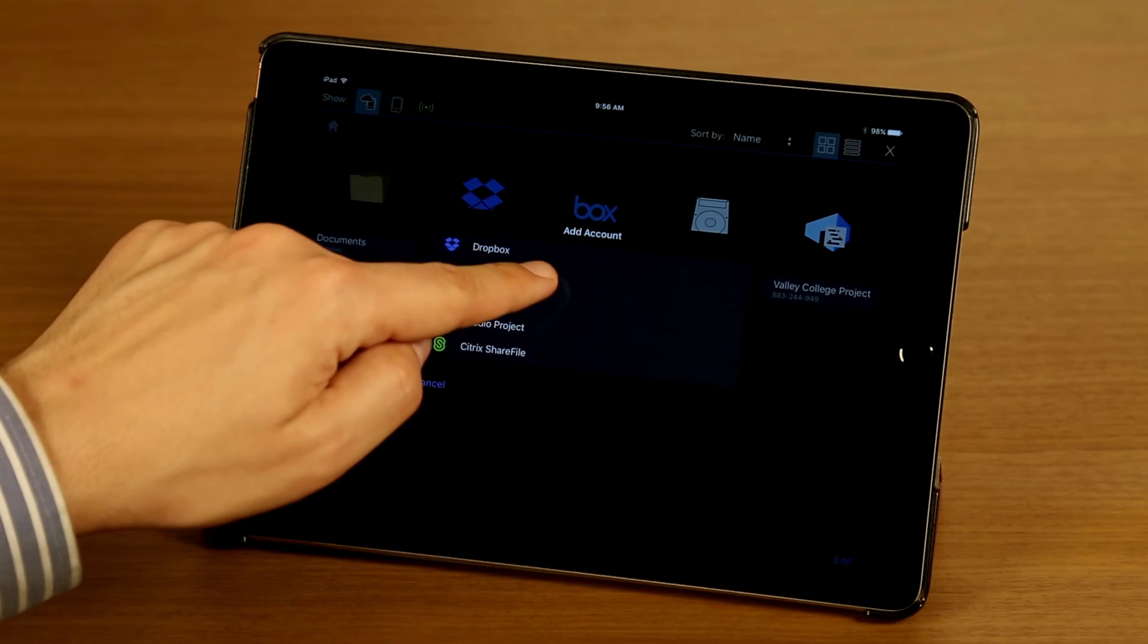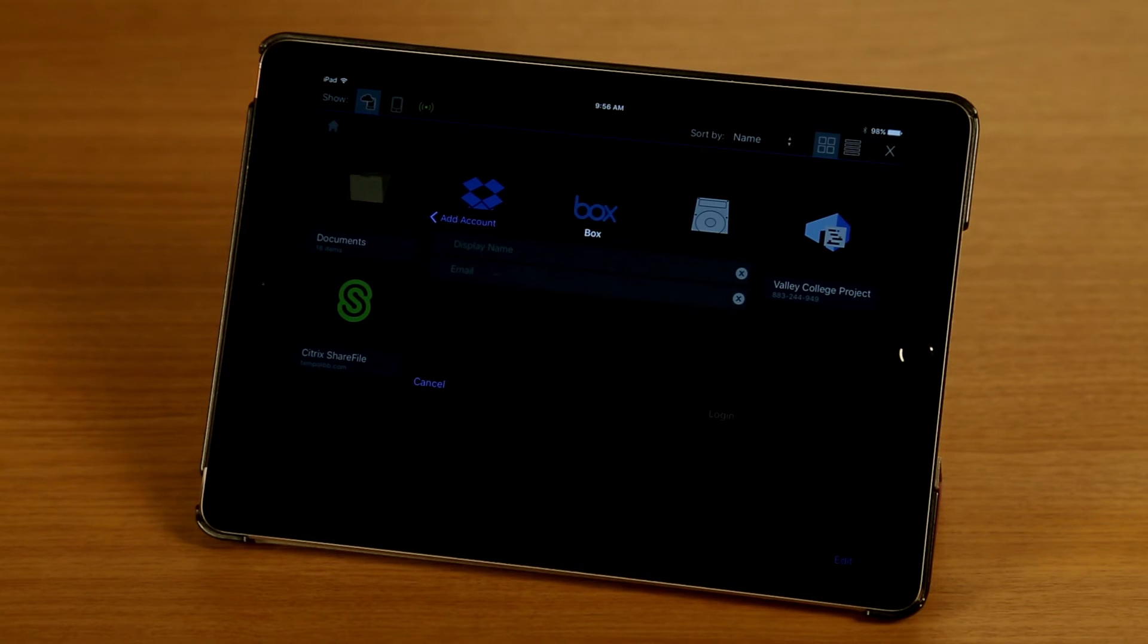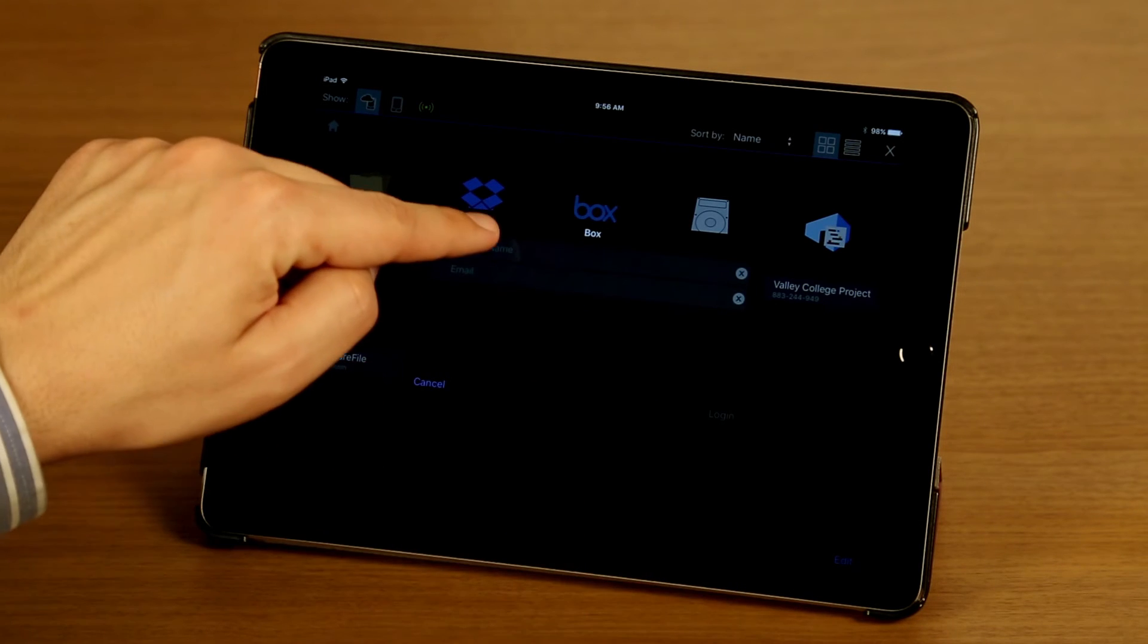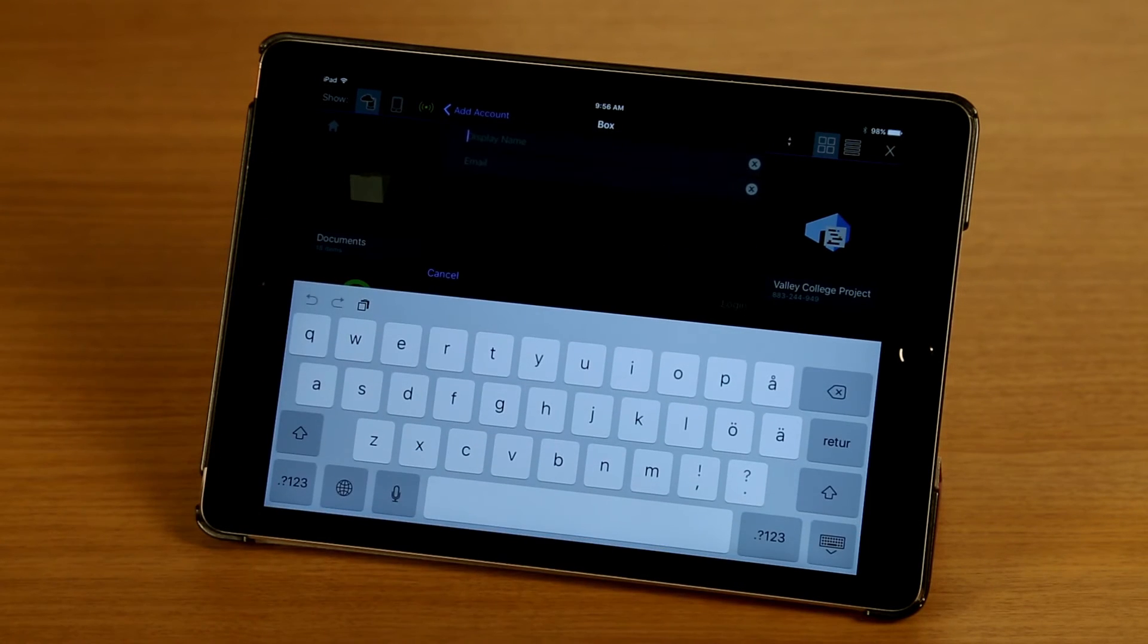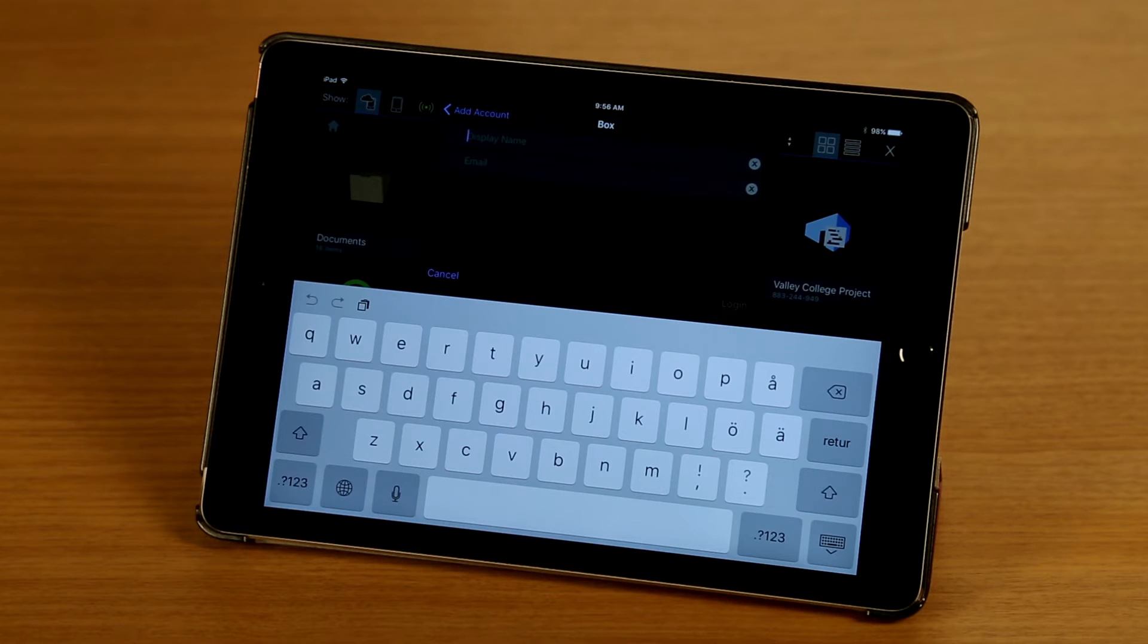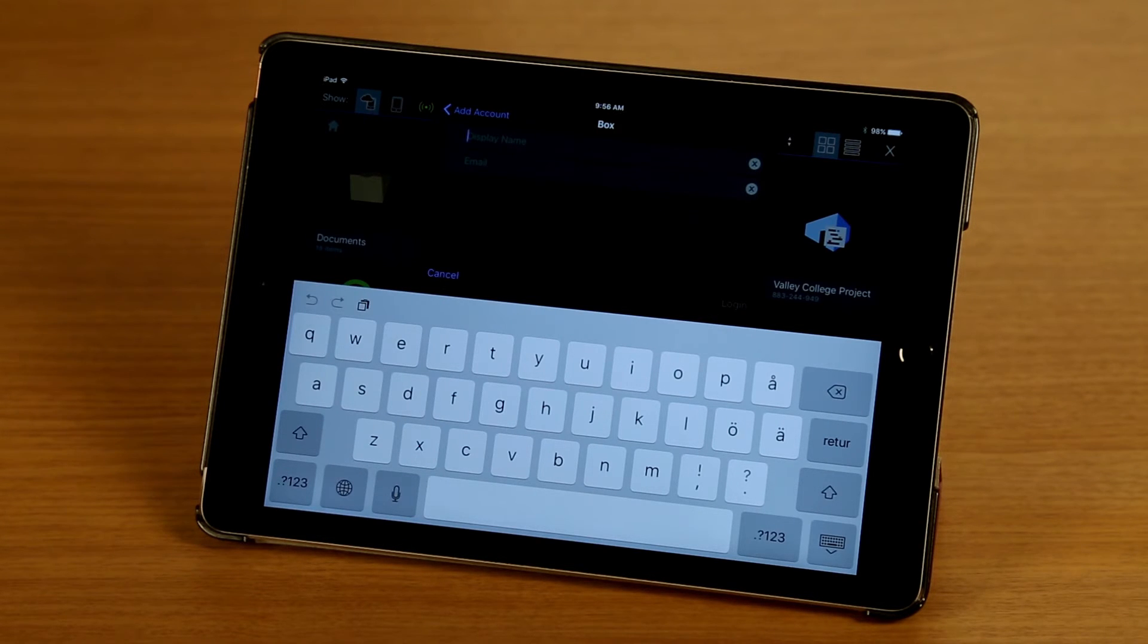I'm going to tap on Box here and I'm going to tap on Display Name. So this is where I can enter the name I want displayed in my Document Manager for this account.